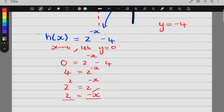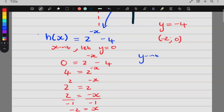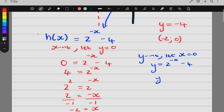So 2 equals negative x. Dividing by negative 1 gives x equals negative 2. The x-intercept is (negative 2, 0). For the y-intercept, we let x be 0: y is equal to 2 to the negative 0 minus 4, and I get my y-intercept to be negative 3. The y-intercept is (0, negative 3).